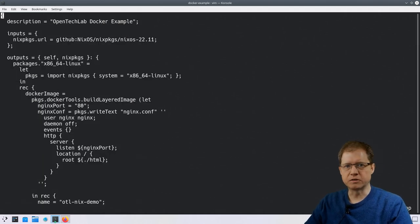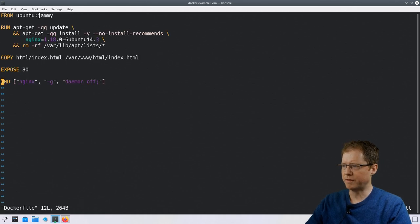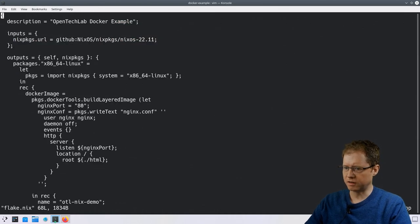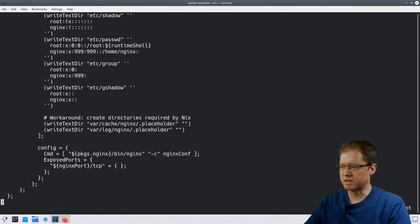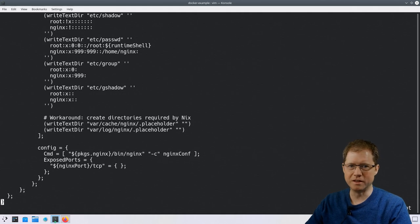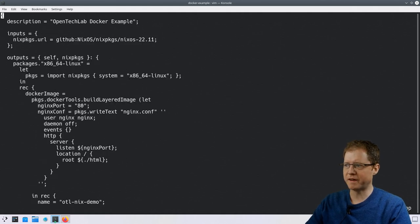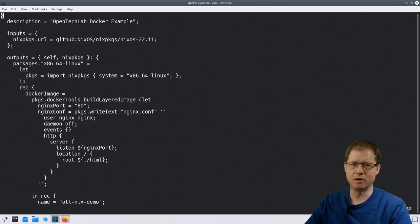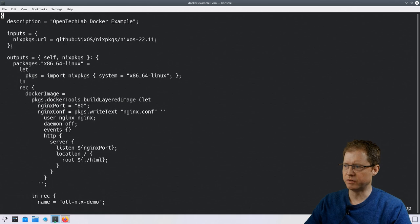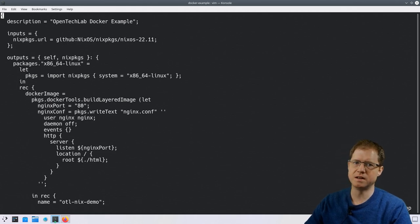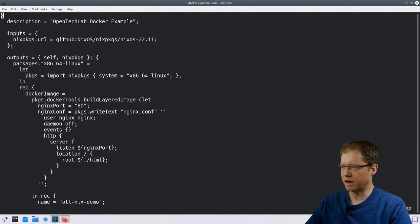Let's look at the Nix flake code. The first question is how the complexity compares to the Dockerfile, which is only 12 lines. The Nix flake is 68 lines — a bit more complicated, partly because we're building the Docker image from scratch rather than pulling from an Ubuntu image. Without as many defaults we have to define a few things ourselves that the traditional Dockerfile handled automatically.